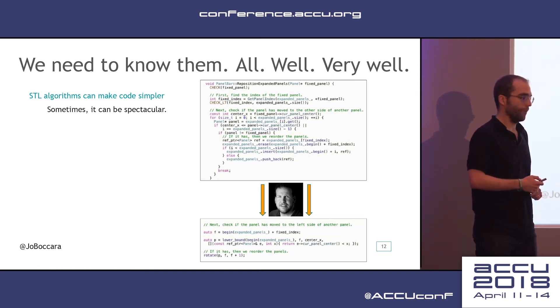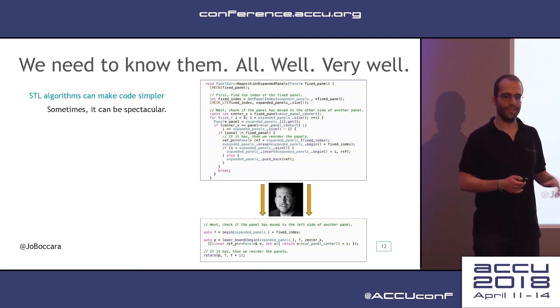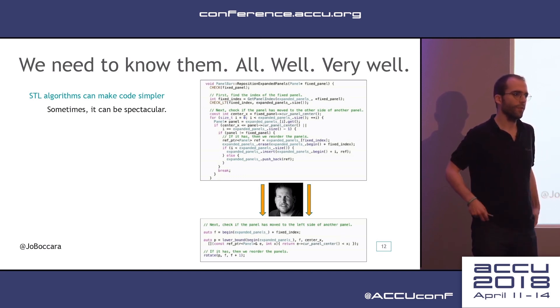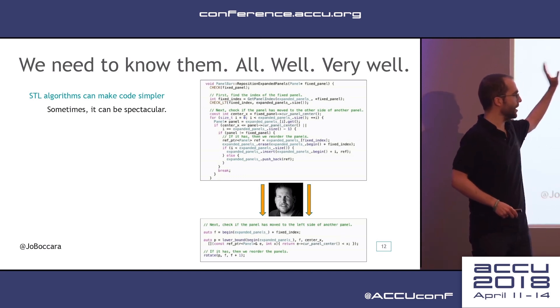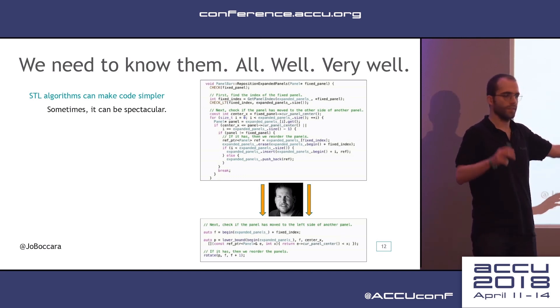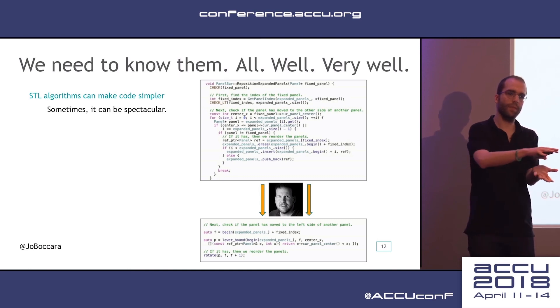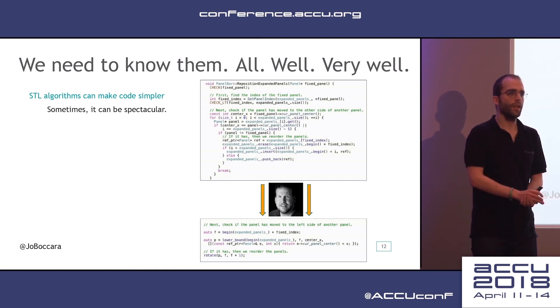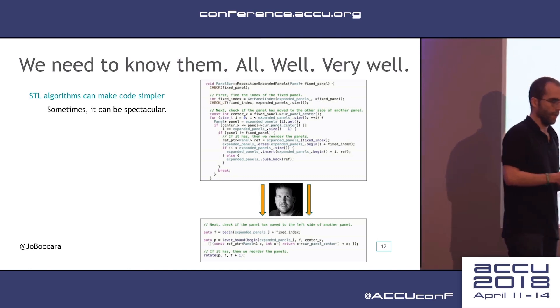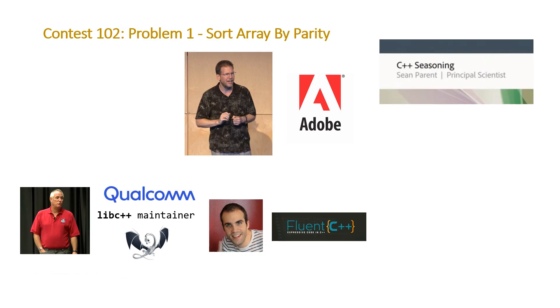We've already seen that talk from Sean Perrant a couple of years ago, who transformed a big chunk of code into a very small and expressive piece of code, just by choosing the algorithms correctly.